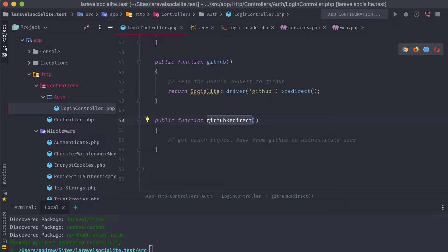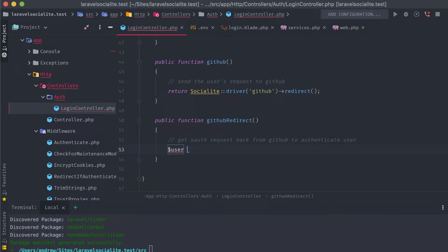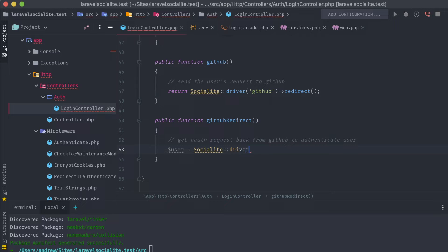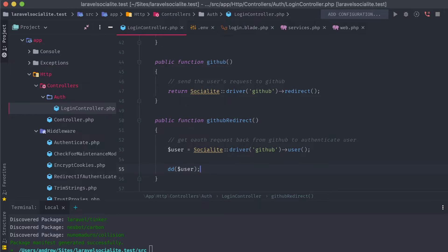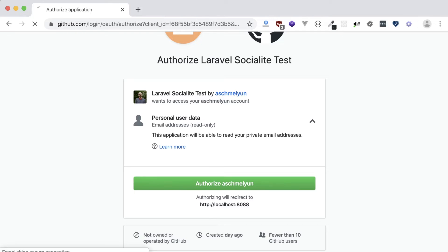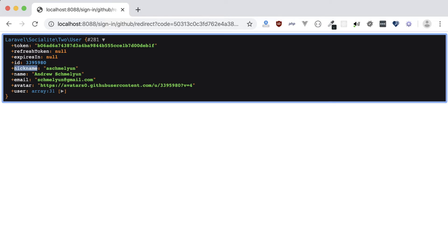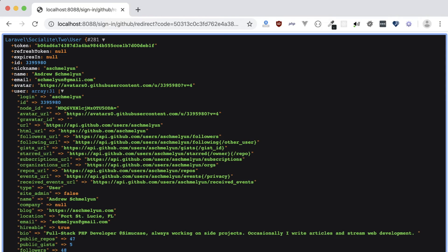Back on our login controller, we can add to our final method, GitHub redirect. Getting the user object from GitHub is another simple one-liner: Socialite::driver('github')->user(). If we dd() this object, go back to our application, and authorize the request, we're returned back to our application and you can see all of the user's information dumped here — full name, email address, avatar URL, and all sorts of handy information straight from their GitHub account.